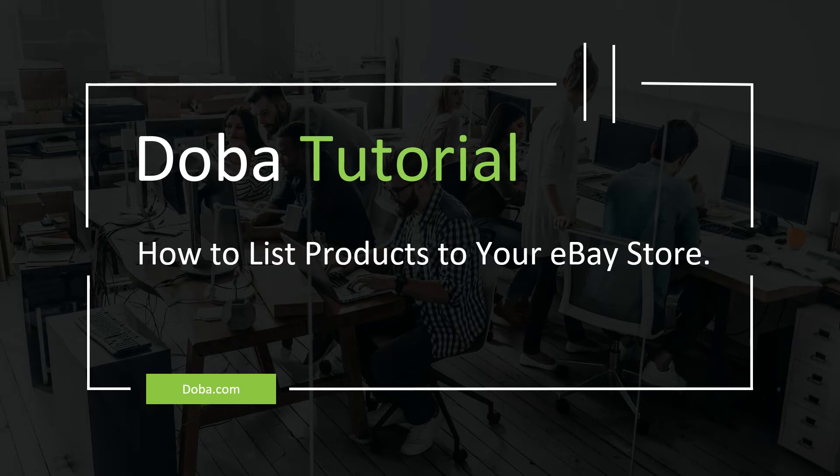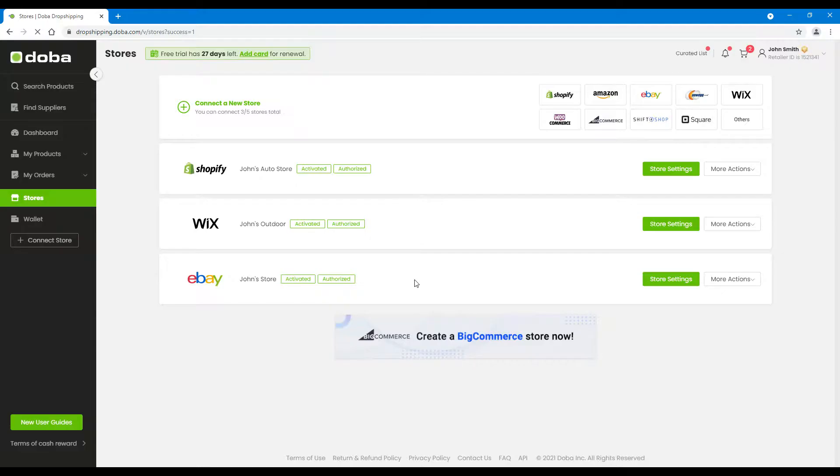Welcome to Dobe Tutorial. In a previous video, we showed you how to connect your eBay store. Today, we will show you how to list products to your eBay store.